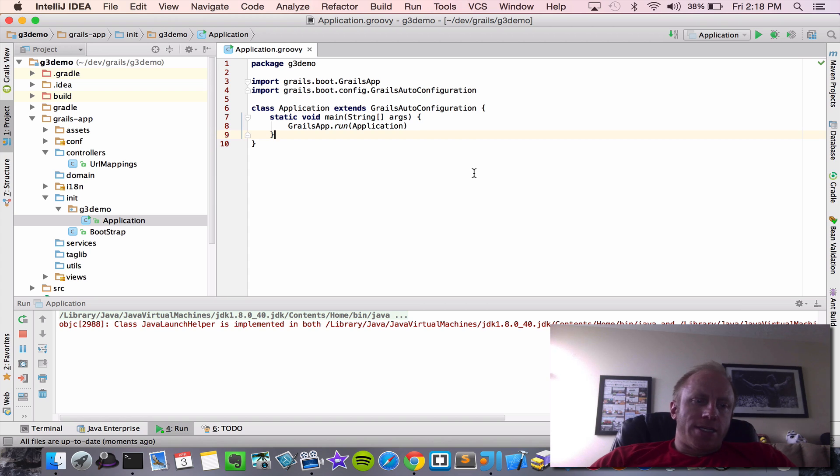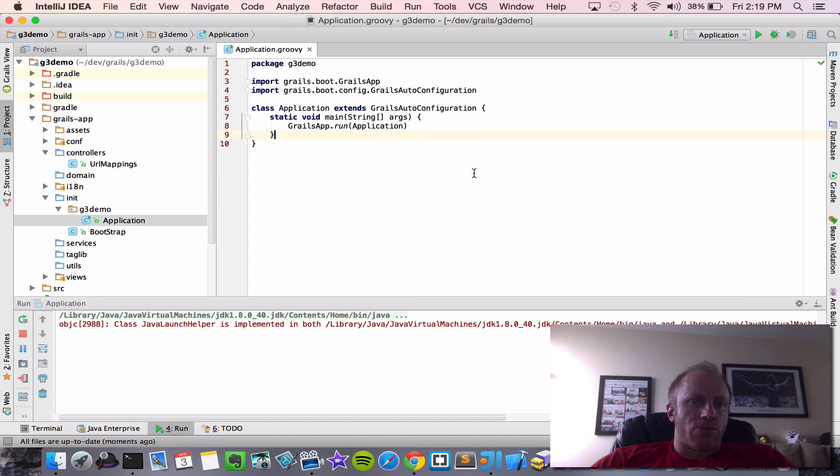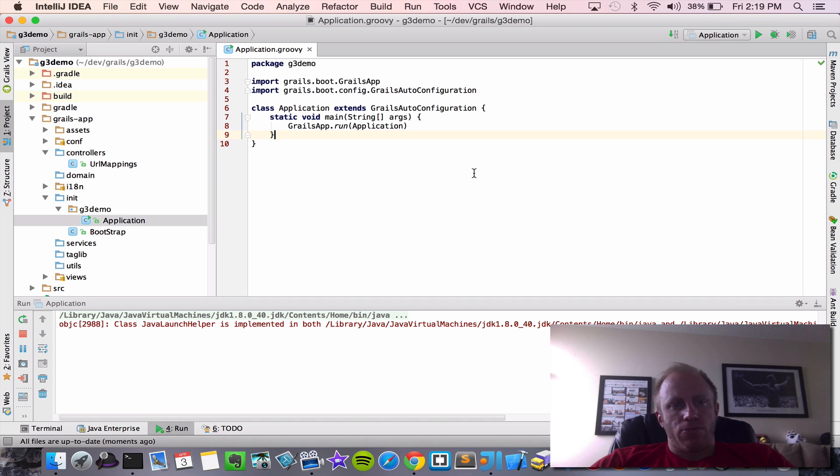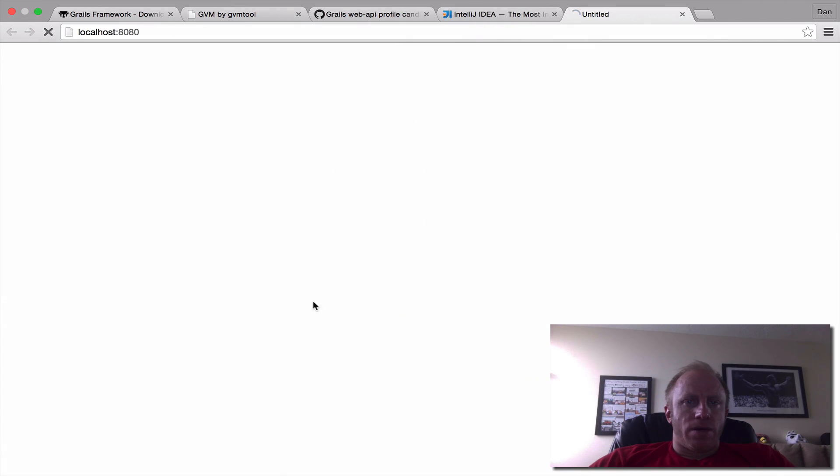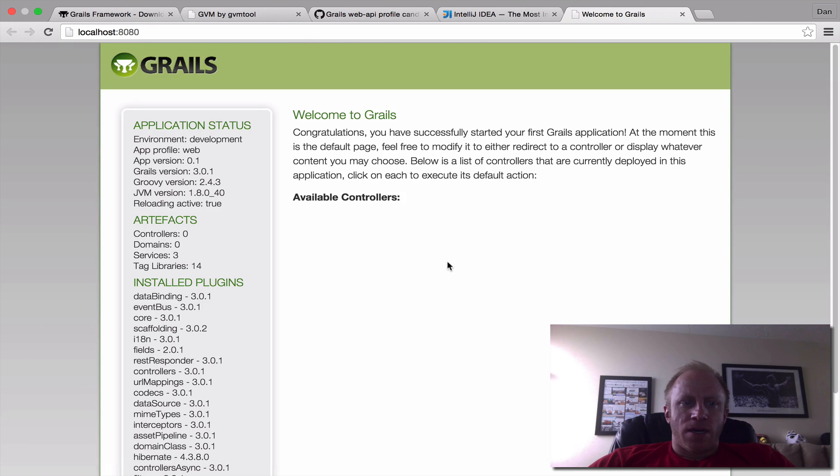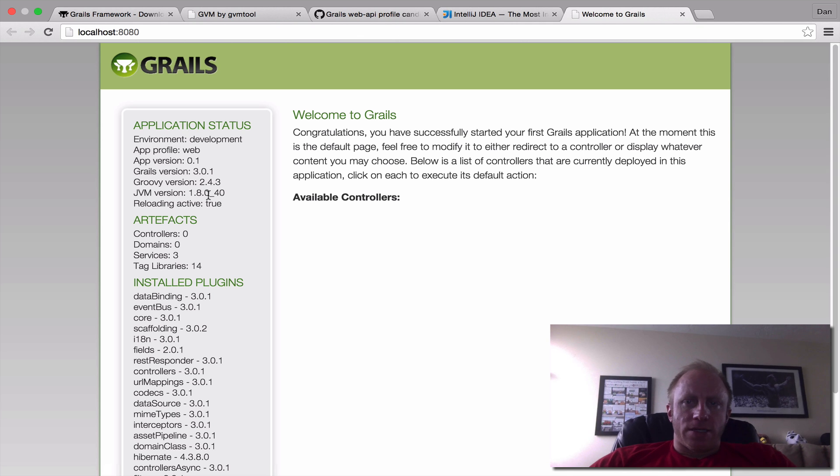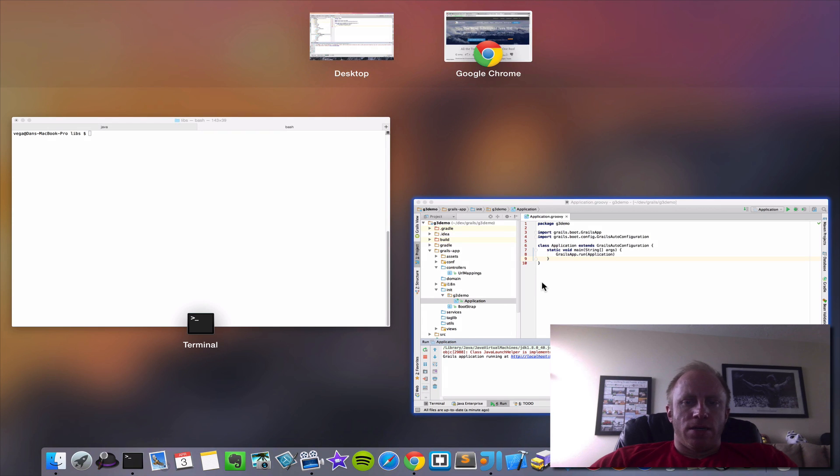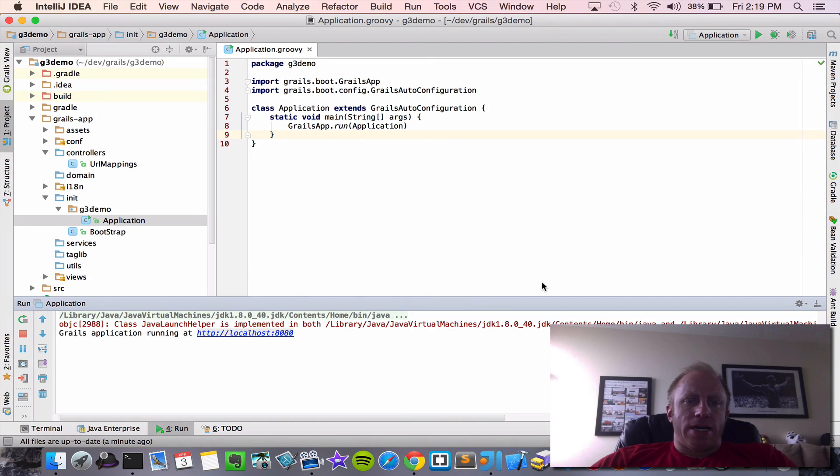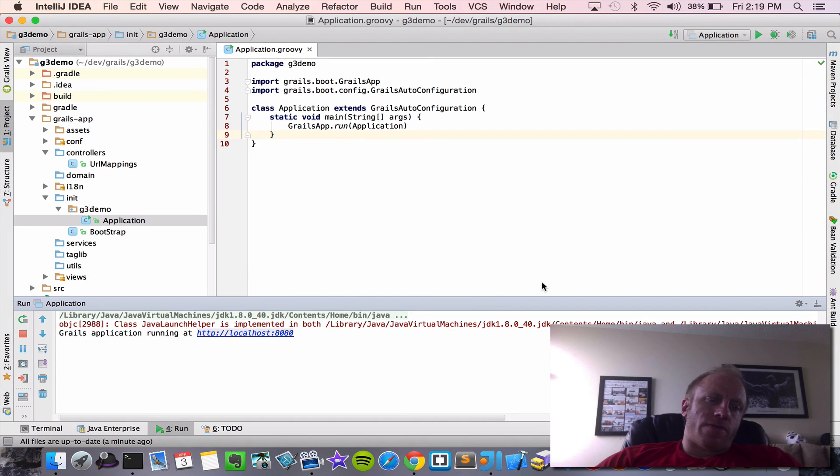So this time when we go ahead and launch the application in the browser, we should see that spring loaded or that reloading is active. And there it is now reloading is active. So that's just a little trick. If you're going to run it from the application class, how to get reloaded active.